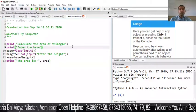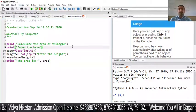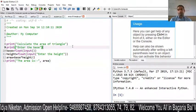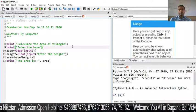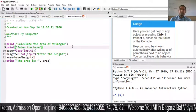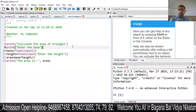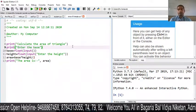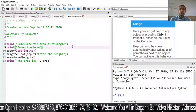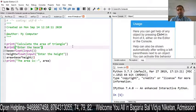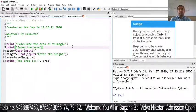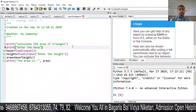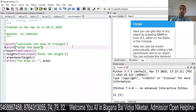Welcome to the Bagdiyabal Vibhya Niketan Online Classes. Today we are going to discuss how to insert marks and calculate percentage — how we input marks and how we calculate the percentage.